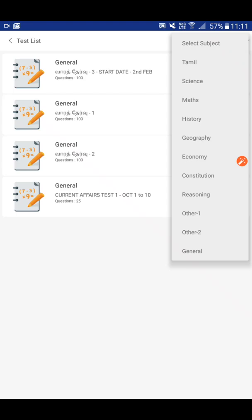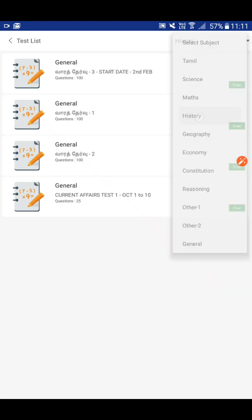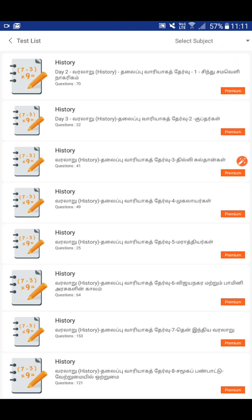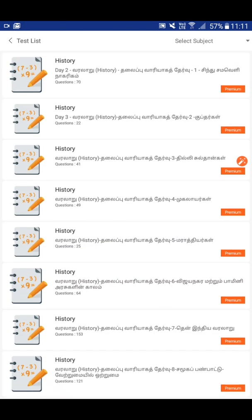Let's look at the history test — the full test is premium. The topic-wise test we can get for free. Free students and premium students have different access. One topic — Indus Valley Civilization — is the first topic, and we can get that for premium students. That is why we are doing all the free students access.